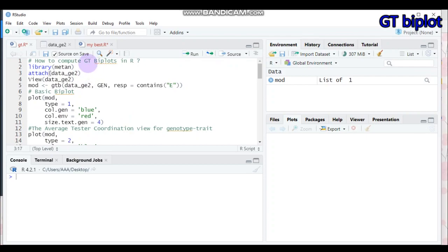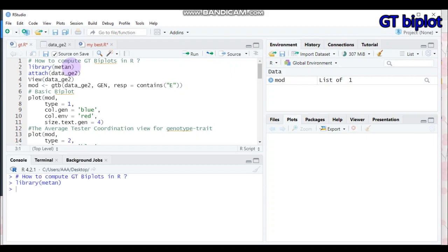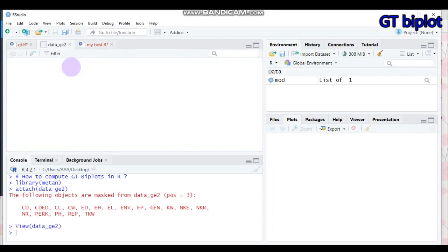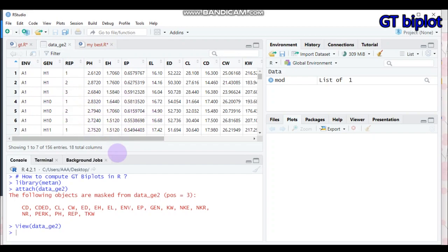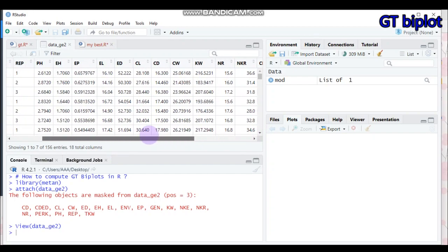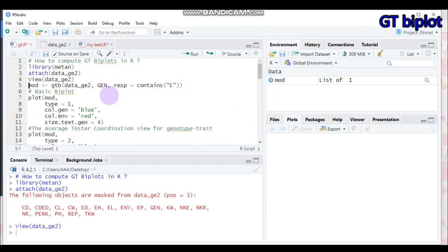In order to run GT analysis, you have to use the metan package. Thank you to Professor Tiago Olivoto for creating this wonderful package. You have to incorporate this into our software. I will use the data that's already built into this package. If you want to see the data frame, it looks like this. There are around 10 GT biplots we are expecting in this tutorial.